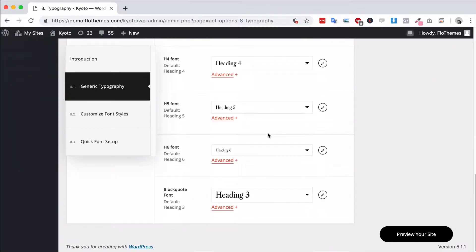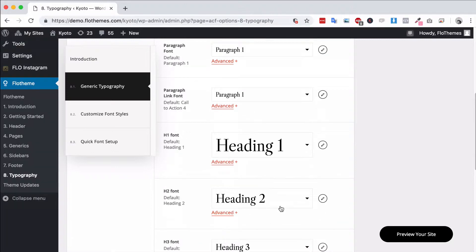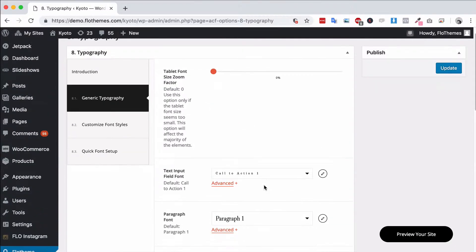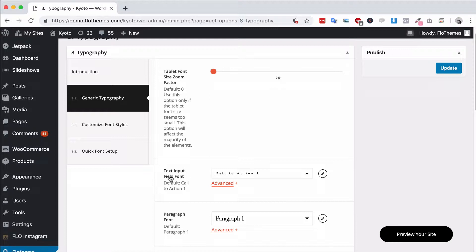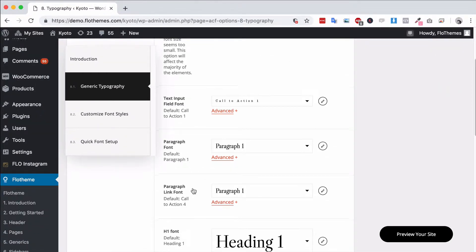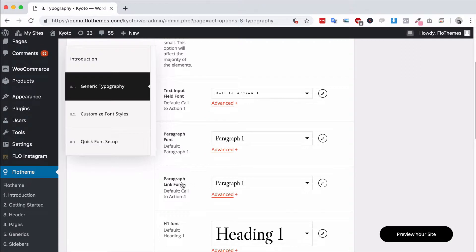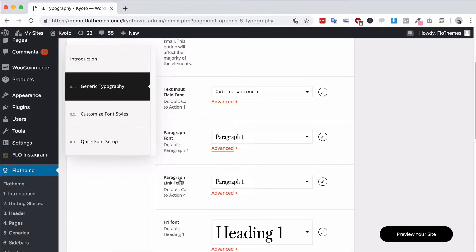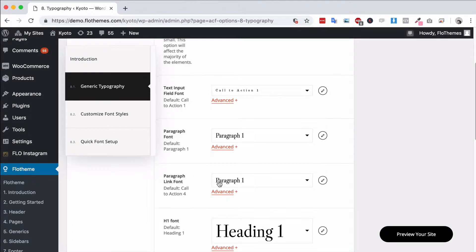You'll have the most important fonts here including the text input fields, which will also be for call to actions and your contact forms. Paragraph fonts 1 and paragraph fonts 2, where that's actually with the link, so if it's a link it will be this particular font.